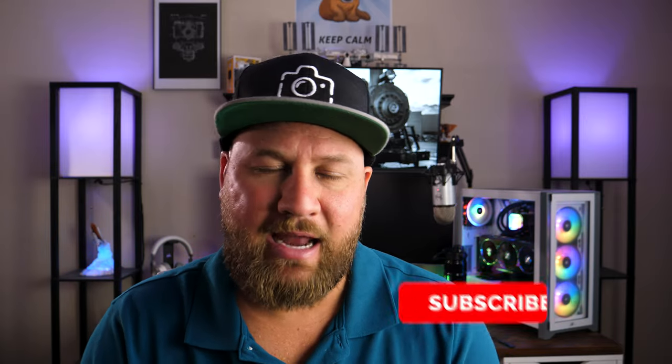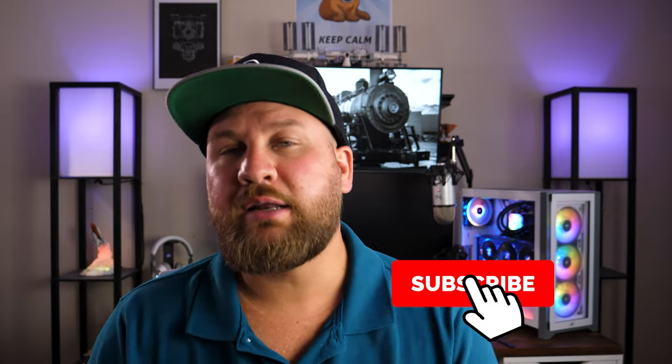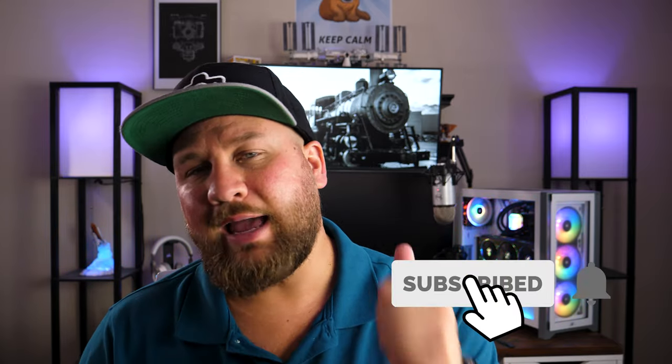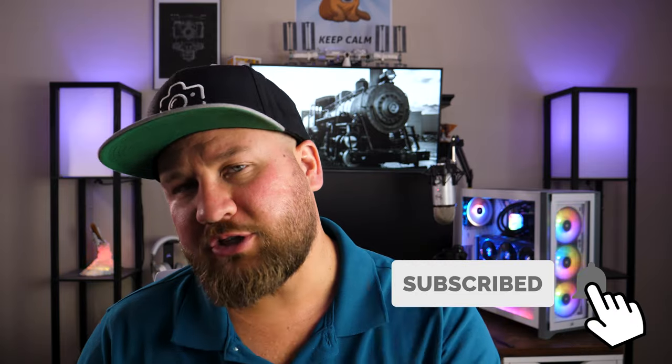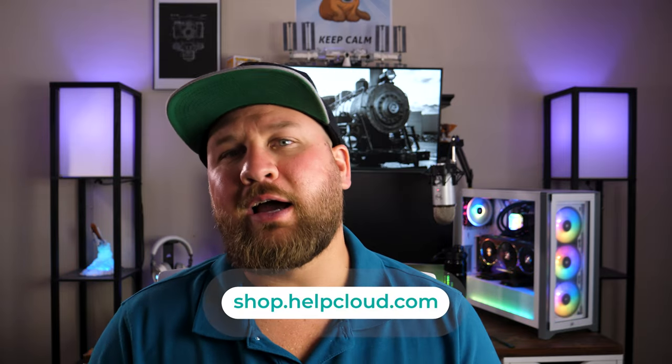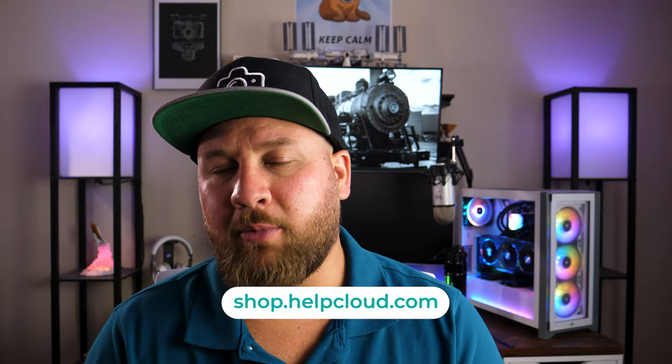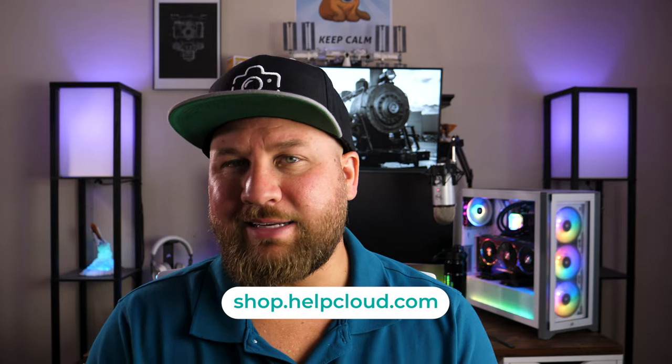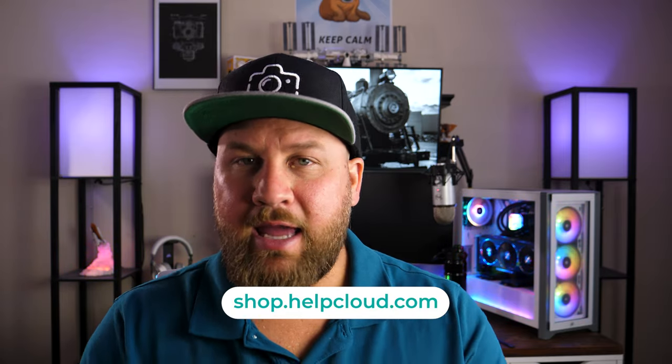So that is going to do it for this video. I hope you guys liked it and you got something out of it. If you did, be sure to like, share, and of course subscribe. Those three things certainly help us grow our channel, and if you want to support us in other ways, head on over to shop.helpclub.com. A lot of cool merch over there that you guys can check out. Anyways, thanks again for what you guys do. Thanks again for your support, and we will see you on the next one. Peace.